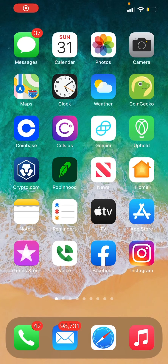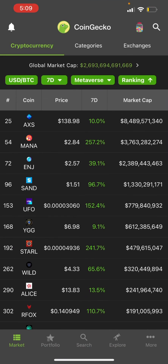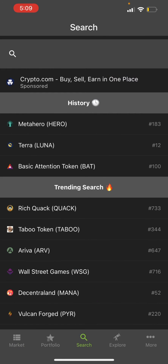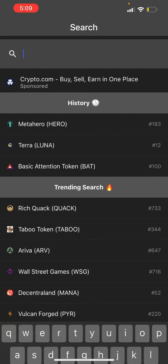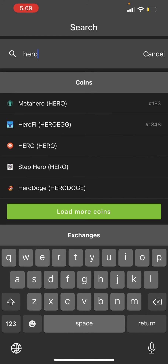What's up everyone, today I'm going to show you how to add a custom token to your Trust Wallet. Let's go search for a token. First thing I'm going to use is CoinGecko — you can use the website or the app. I prefer the app. We're going to search for MetaHero, and it's going to come up here.